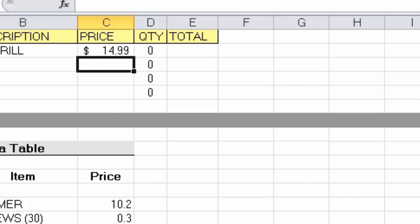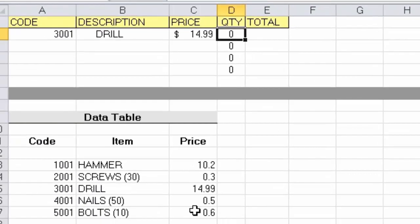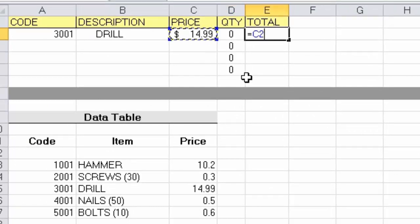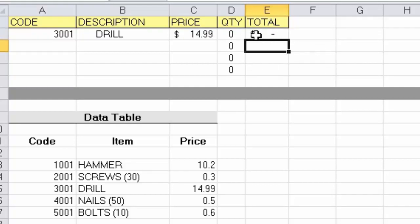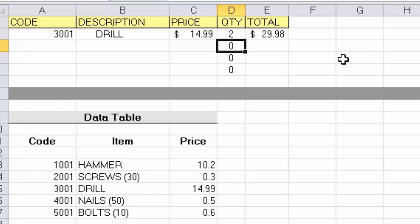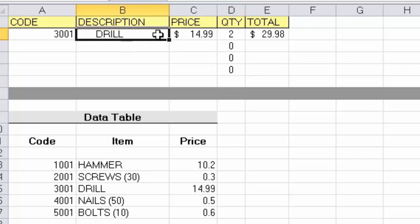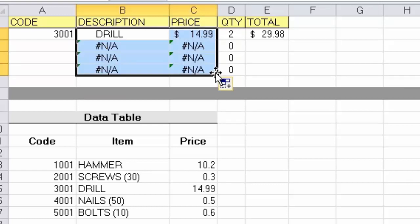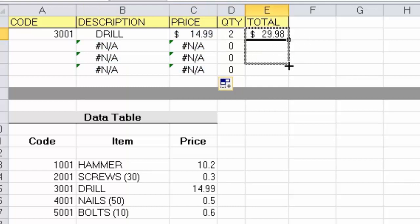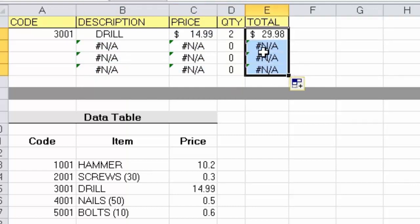Close parentheses, press Enter, and there we get the price. Now to complete the row, I'll come to the total cell and type equals, click on the price, press multiply, click on the quantity, and press Enter. If I type a quantity — let's say we buy two drills — we get a total value. I'm going to copy the lookup functions down to the remaining three rows and also copy the total formula down. We get error messages because there's no information to calculate yet.